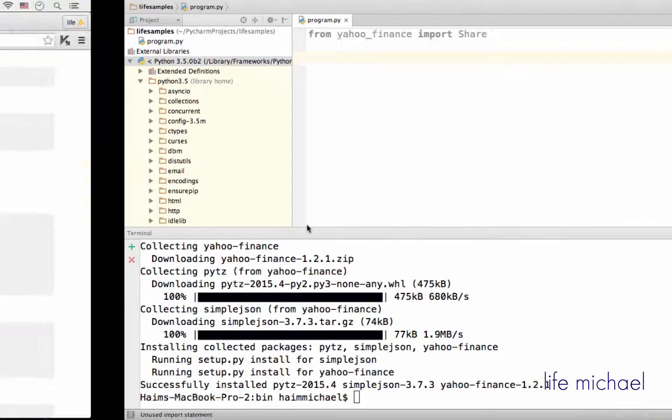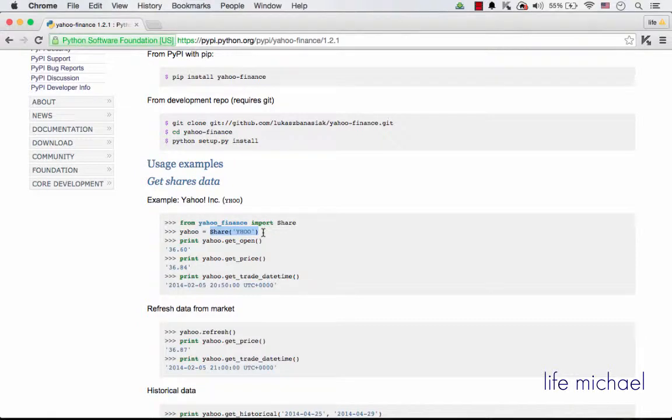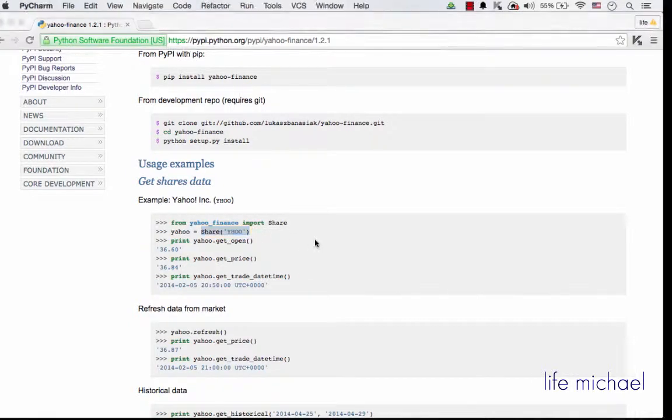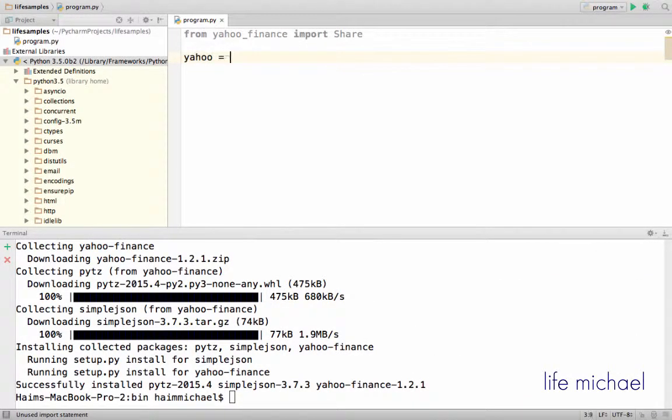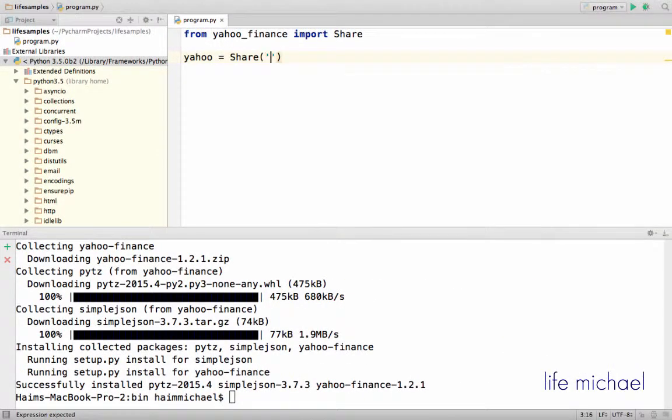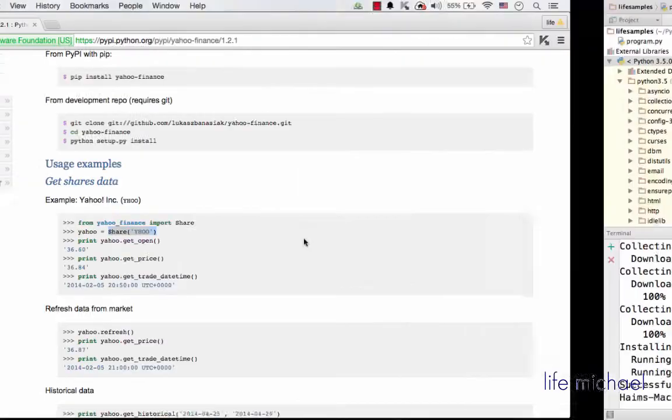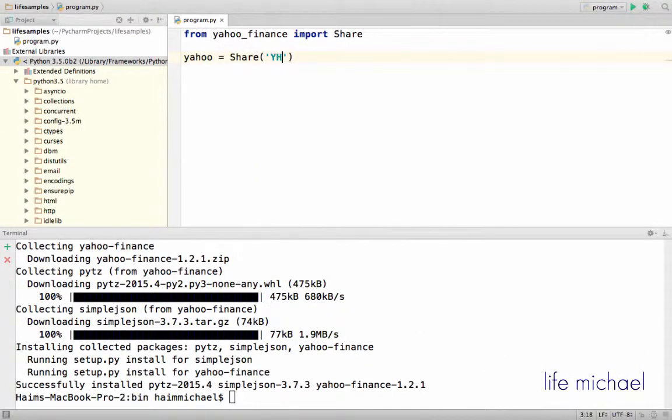And then, over here, I use share doing and specify the symbol Y-H-O-O.